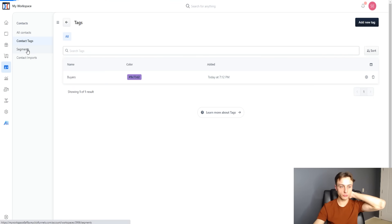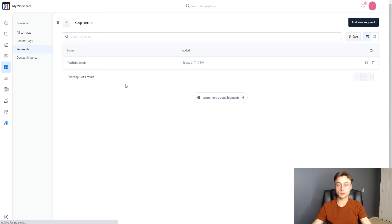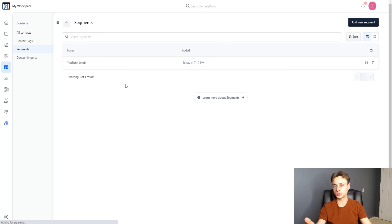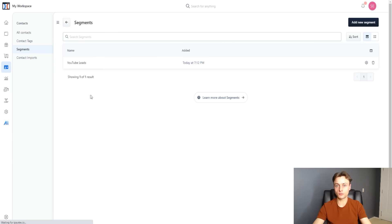You can assign contact tags and go over to segments to add a segment — for example, 'YouTube leads.' You can segment your leads and contacts so that if you have leads coming from Facebook or YouTube, or from different niches, you can have different communication channels and workflows for each segmentation list. For example, communicating differently with YouTube leads interested in making money online versus Facebook leads interested in losing weight.